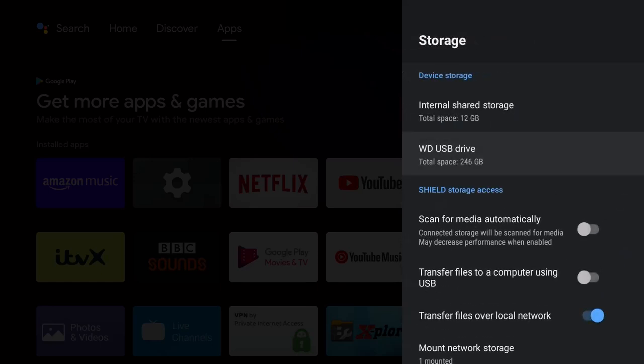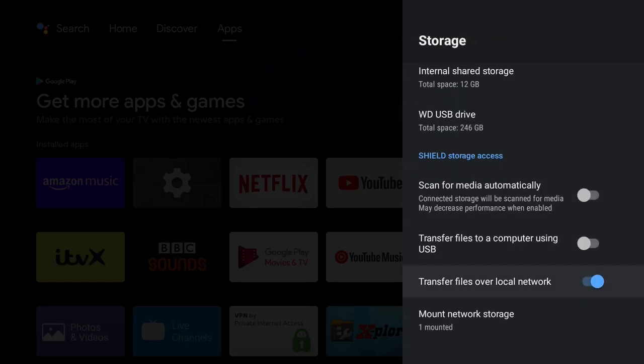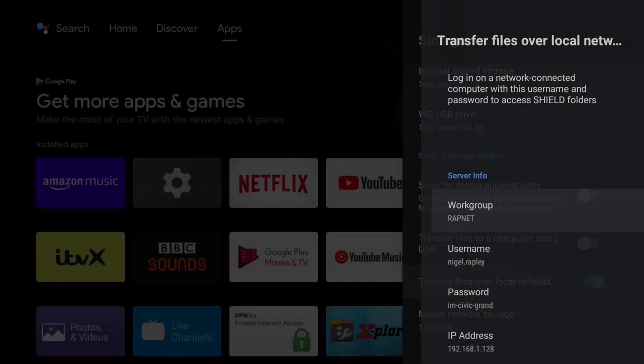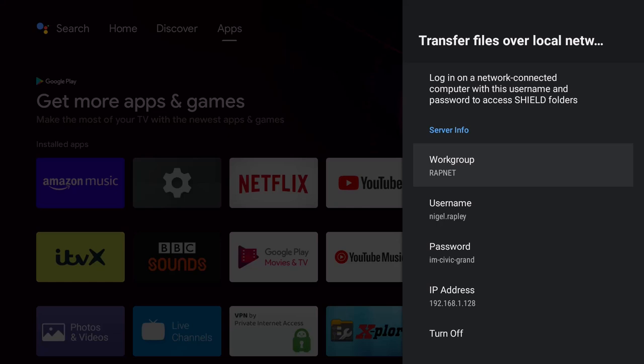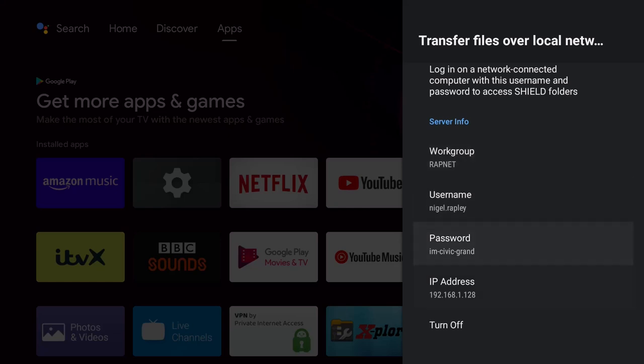Once we're in here, let's come down here. We've got this Transfer Over Network option. Mine's already on, so it shows me the details in here - there's a username and password. The password is auto-generated, so is the username. In my case it's based on my Google account that's tied into the Shield, and also the IP address which is important.